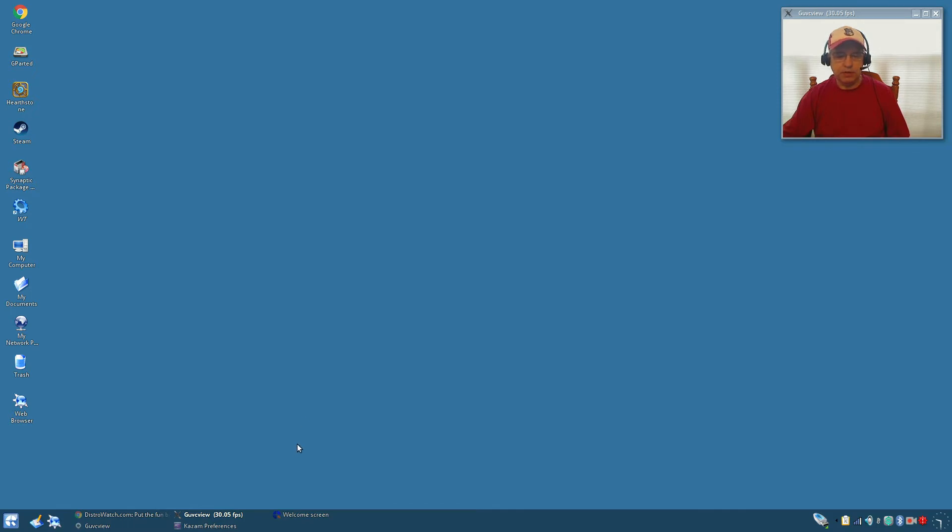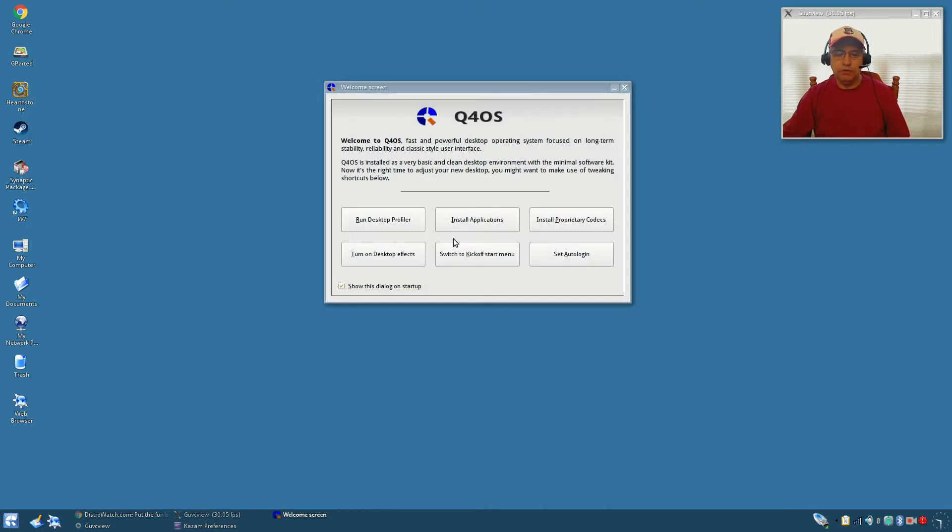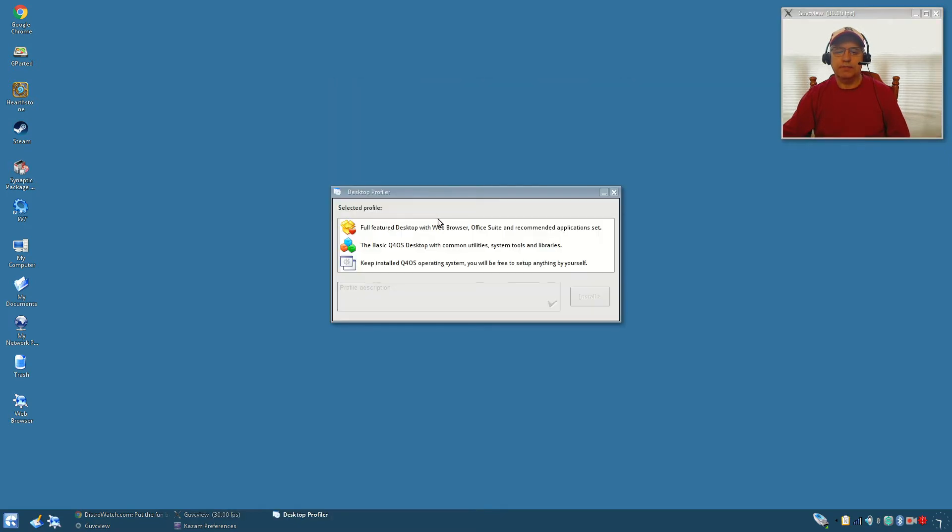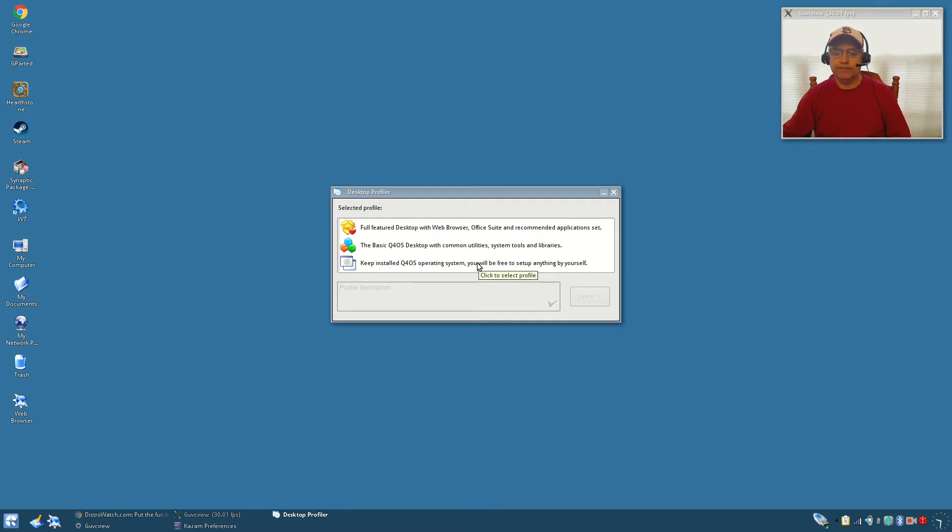When you sign in you're greeted with this welcome screen. There are multiple choices on the welcome screen. First one, run desktop profiler. Once you do the install you can either just keep the operating system and build it yourself from there.